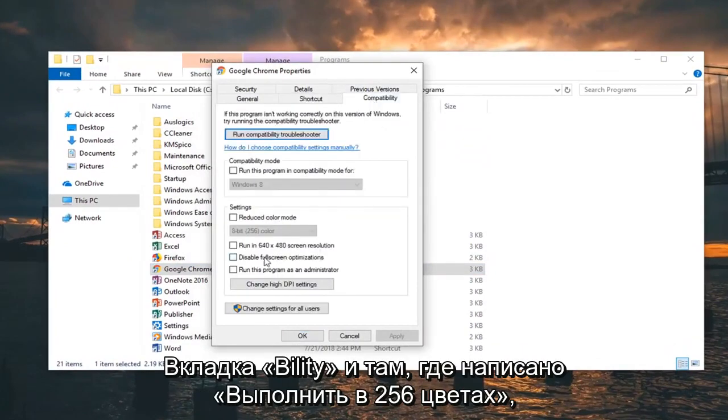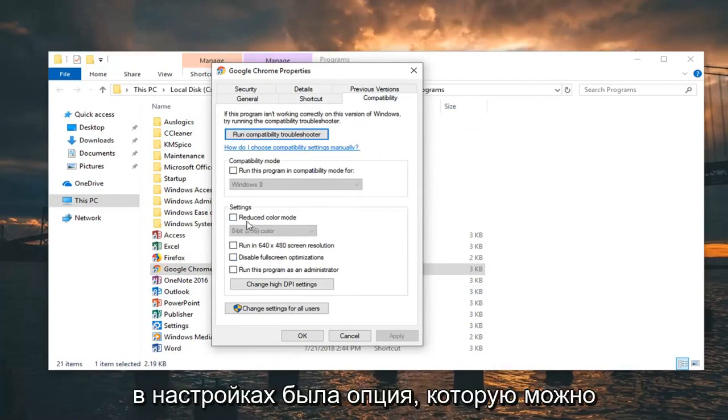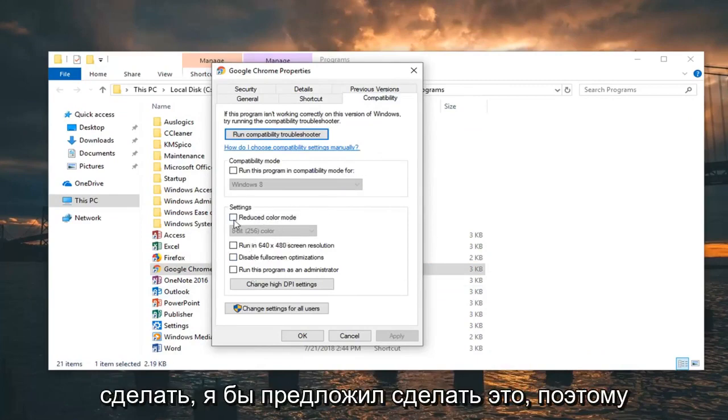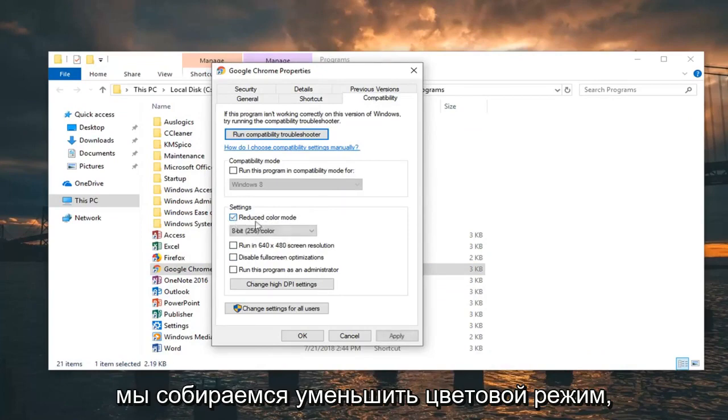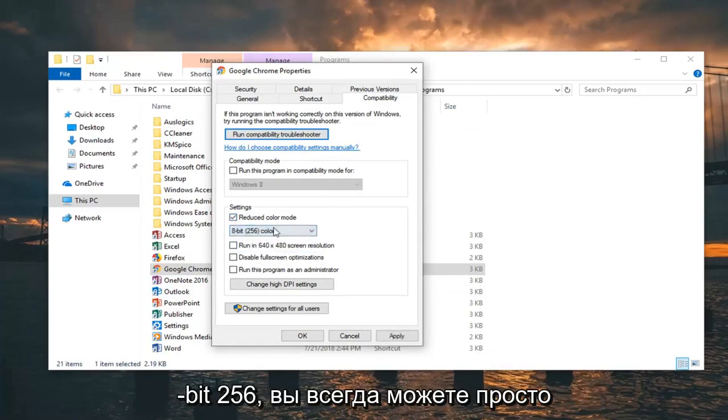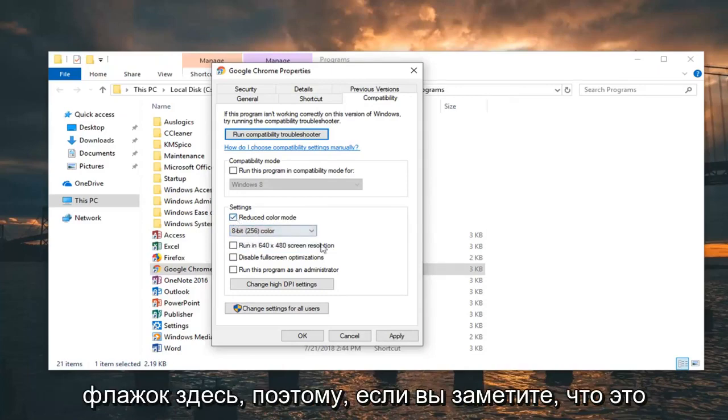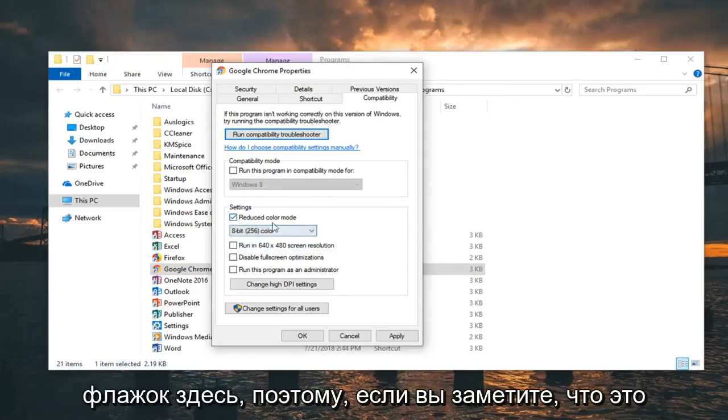Where it says 'Run in 256 colors', I would suggest check marking it. We're going to enable reduce color mode and select 8-bit 256 color. You can always restore it back to default by unchecking the box if you notice it's not fixing your problem.